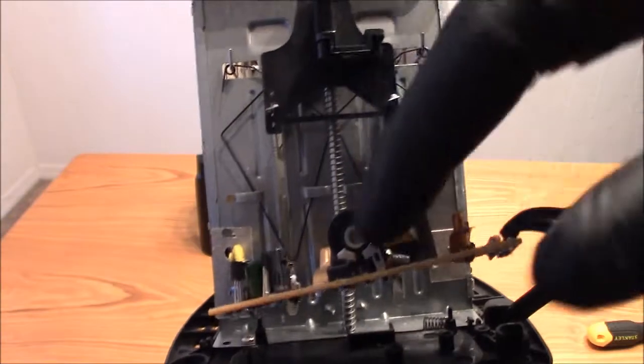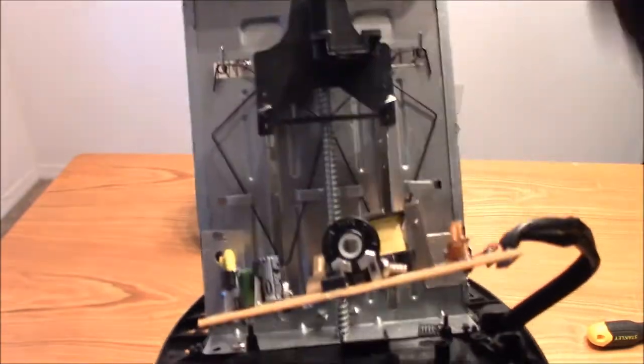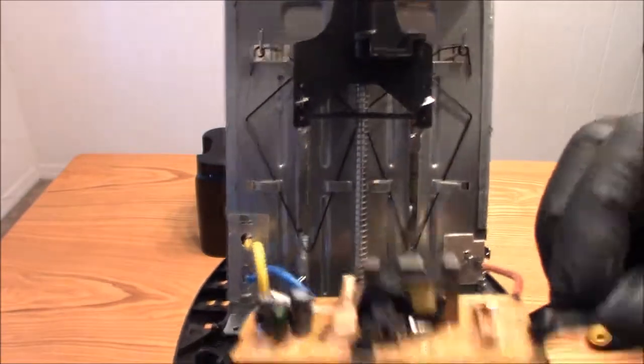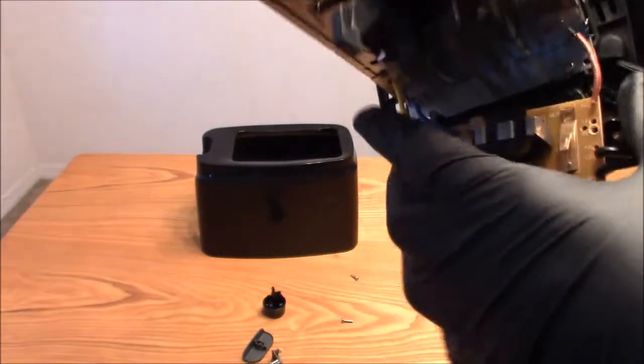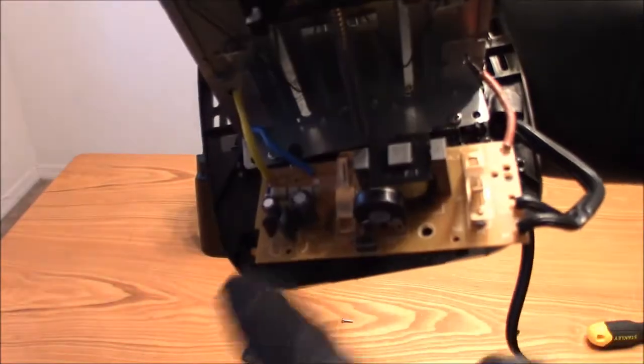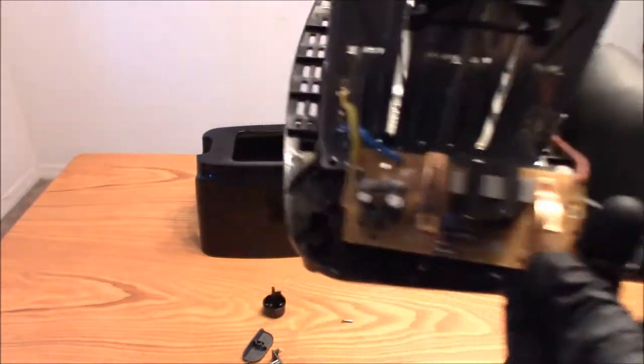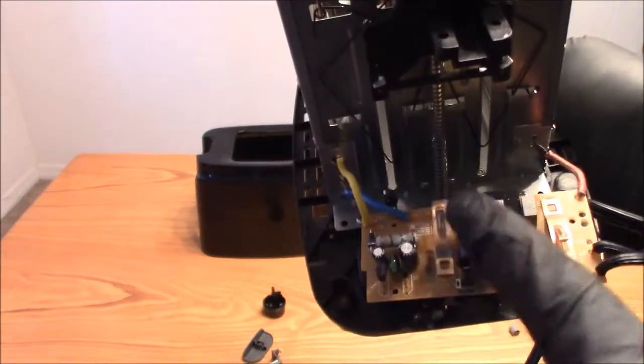And this controls the temperature, how high the heat goes. All right. There it is guys. So you see it's just not a lot of components to it. You guys see it, got a really nice good look of it. Not a lot of components for this toaster.